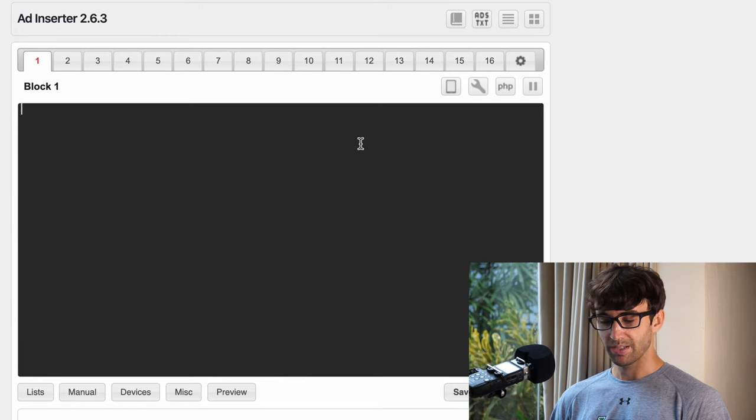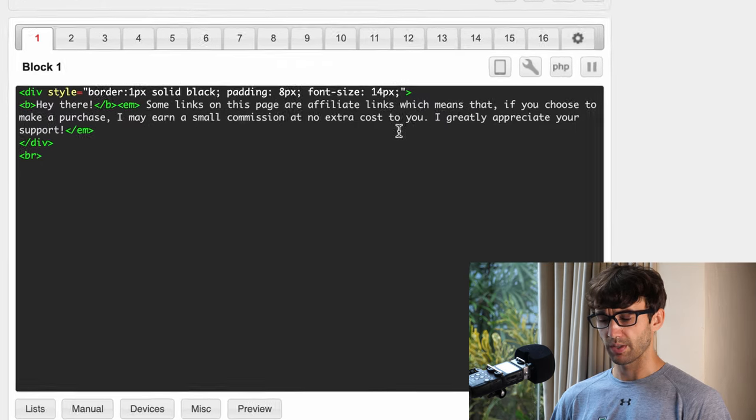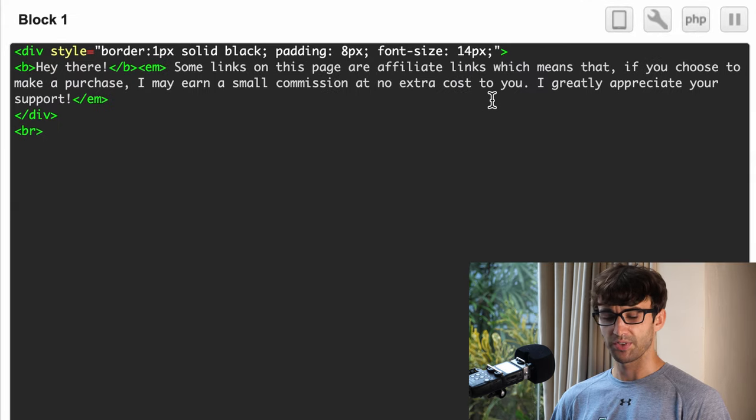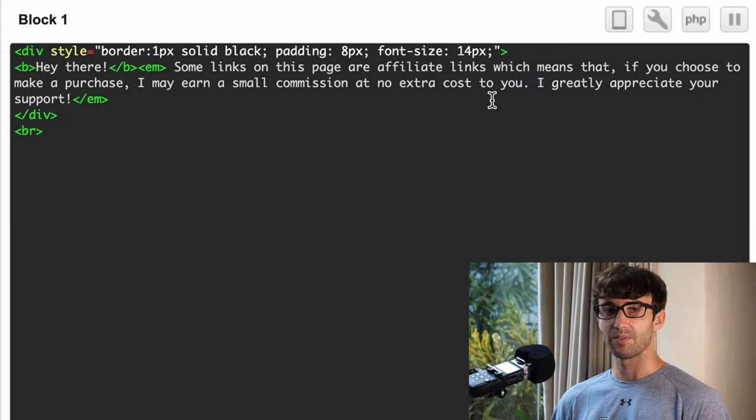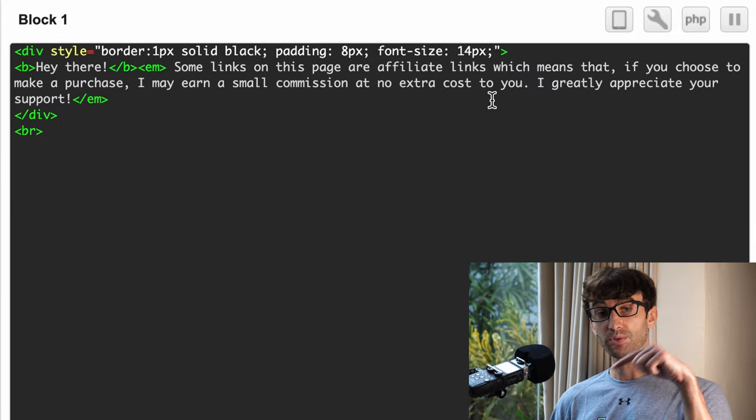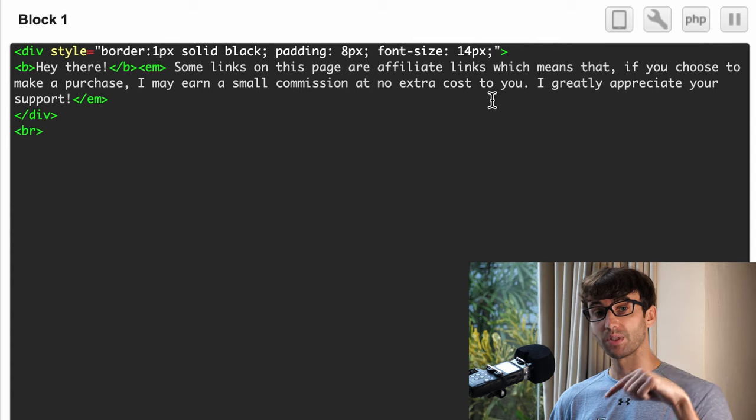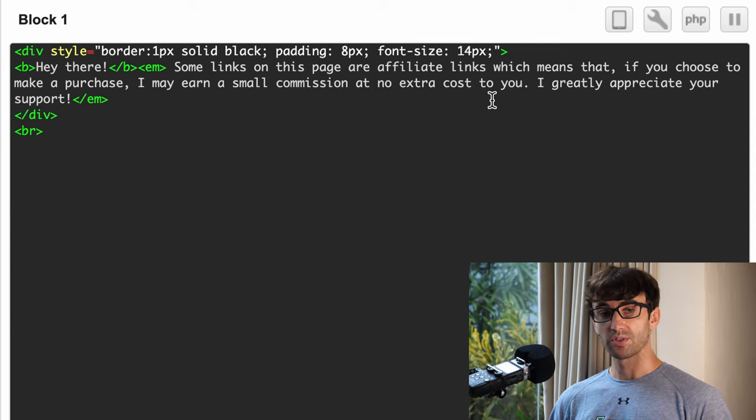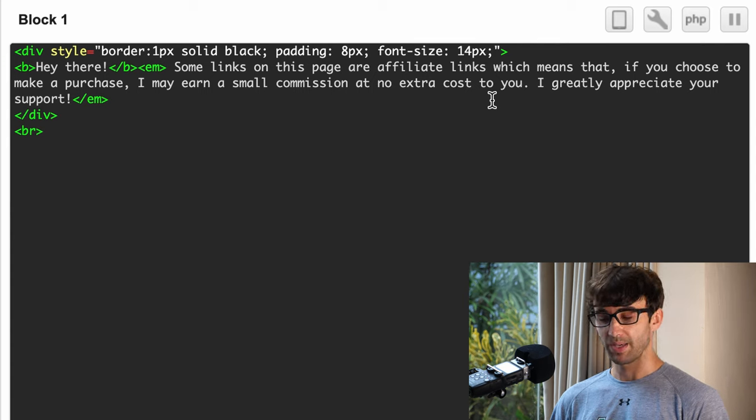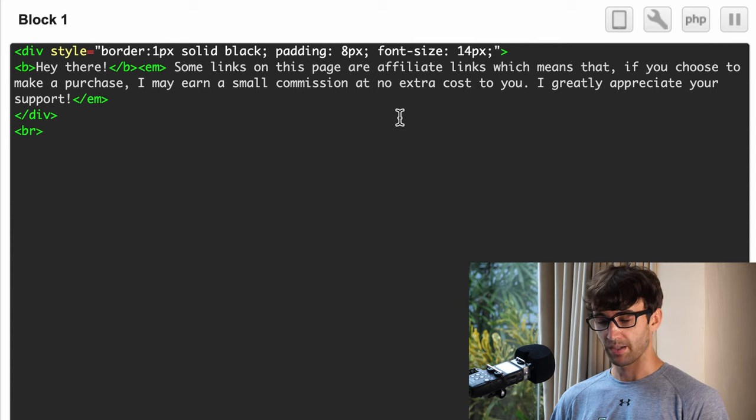Go ahead and type in the following, and actually you don't have to type this in. I'll have a blog post on my website linked below, so you could just go in there, copy and paste it right in here.